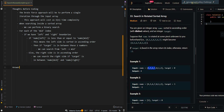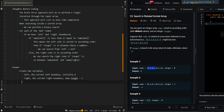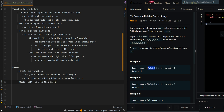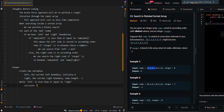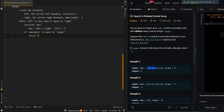Now let's go over the pseudocode. We create two variables: left for the current left boundary, initially 0, and right for the current right boundary, initially nums.length minus 1. While left is less than or equal to right — meaning there are still elements in our range — we calculate the mid index: mid equals left plus right minus left divided by 2. If nums[mid] is equal to target, we have found the element and return mid.